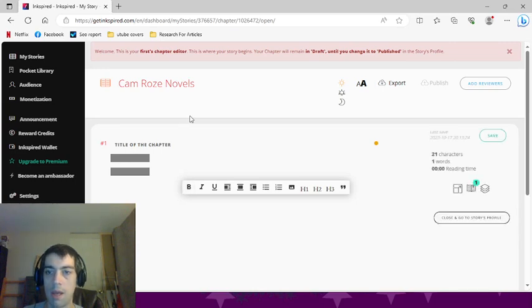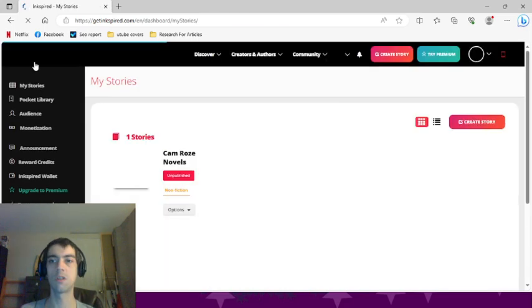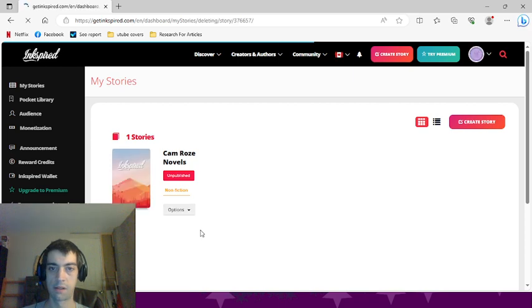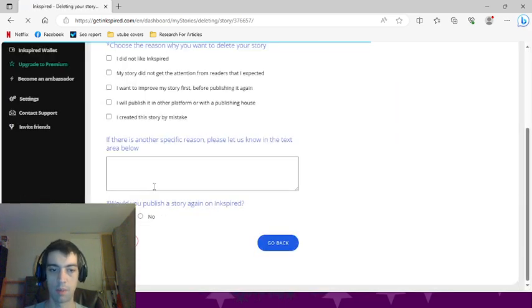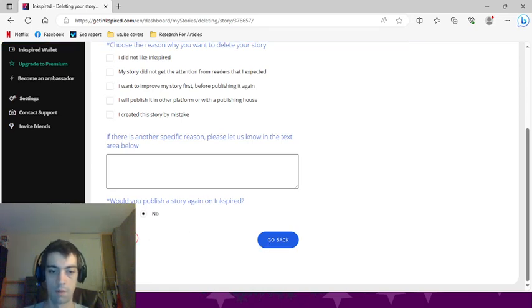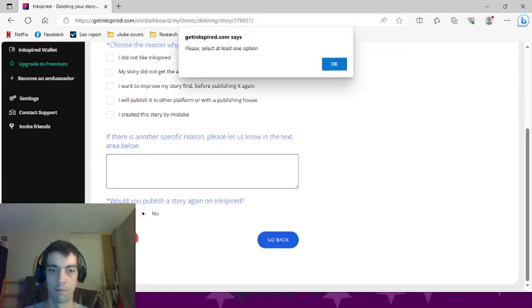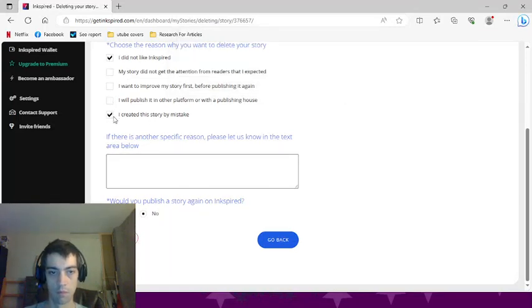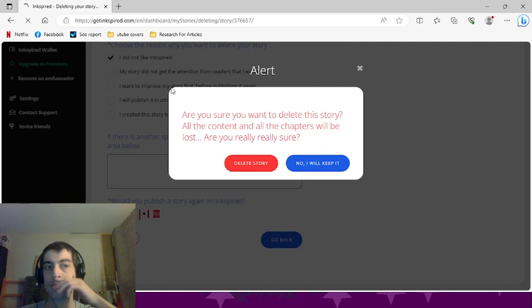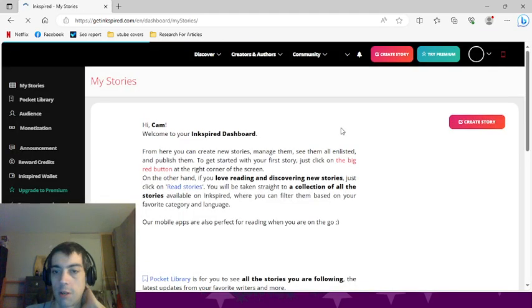Ninety percent of an author's income comes from external linking. So if I can't link a story to my website, like if I'm talking about my website in my book and I can't...